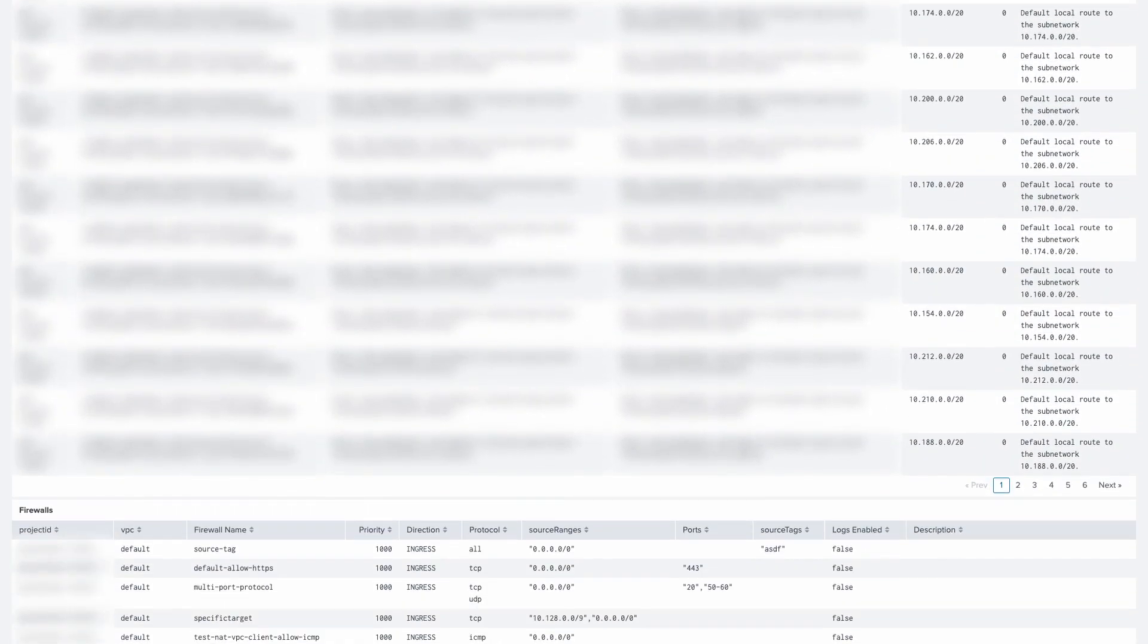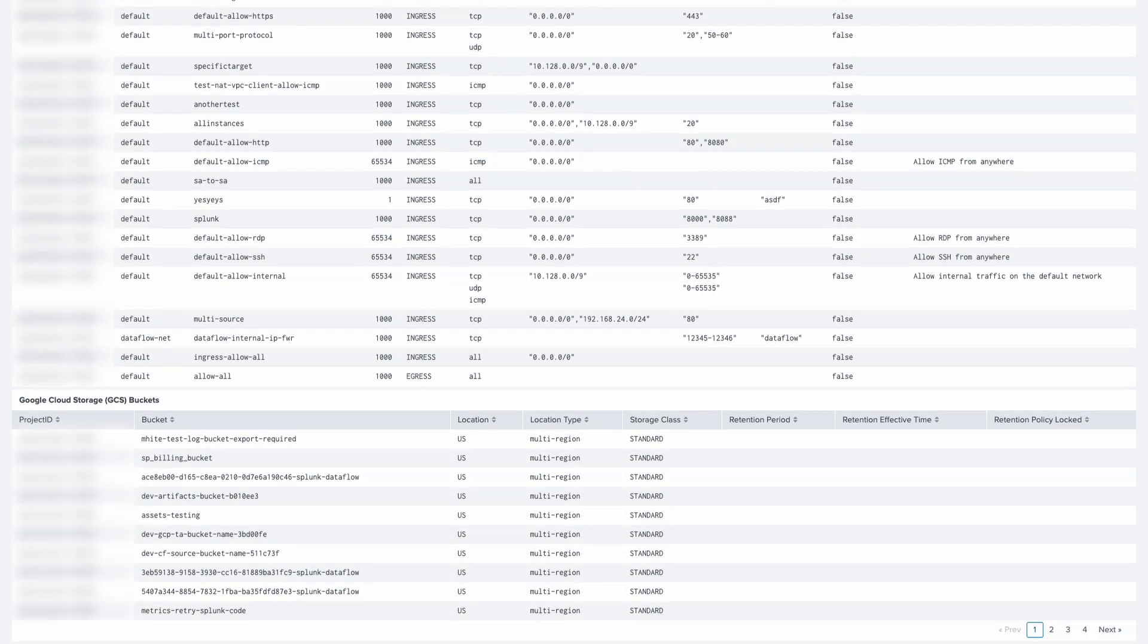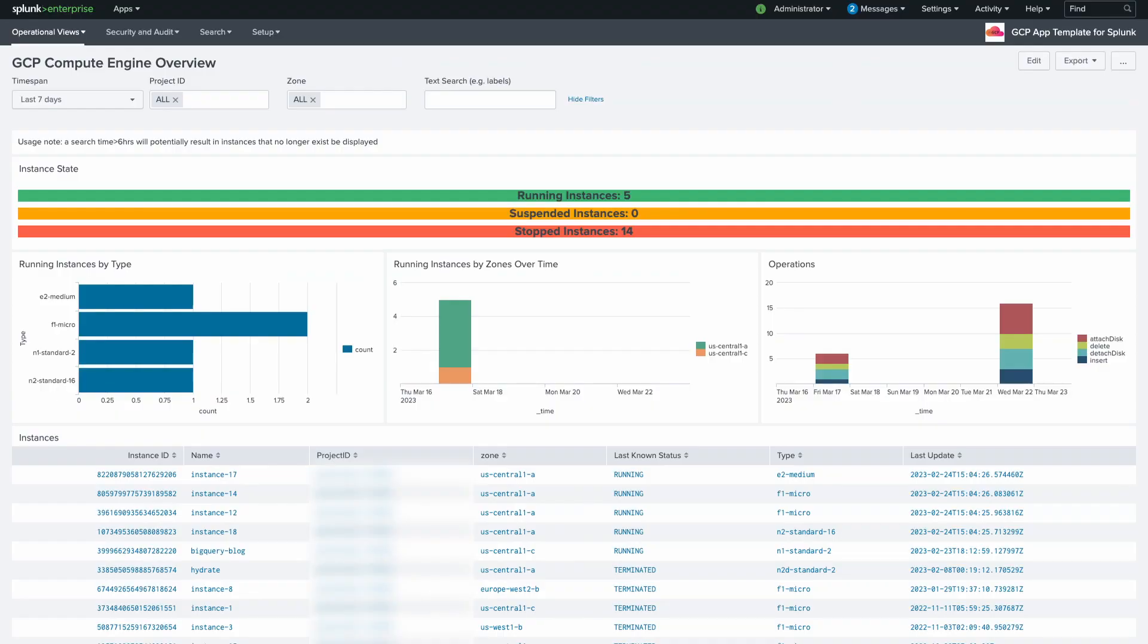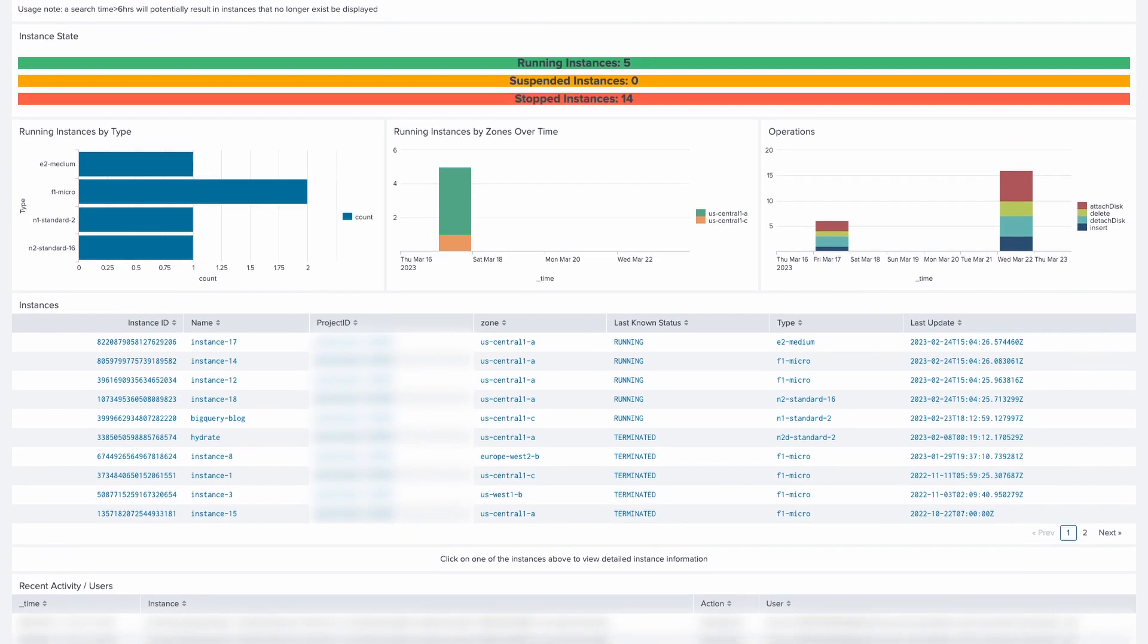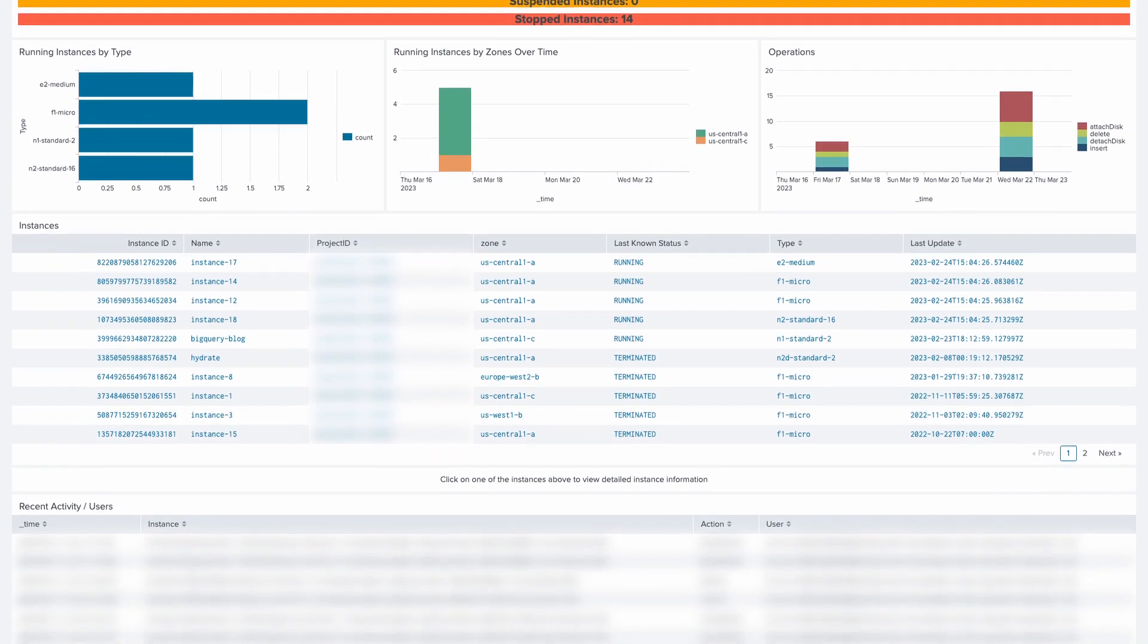Google App Engine, BigQuery, and Cloud SQL. You can use these dashboards as inspiration and guidance for creating your own dashboards.